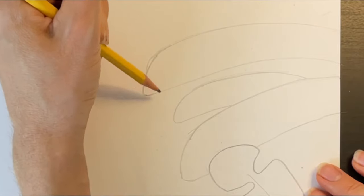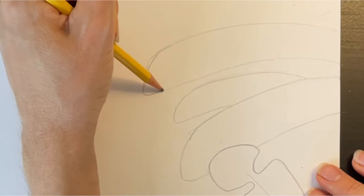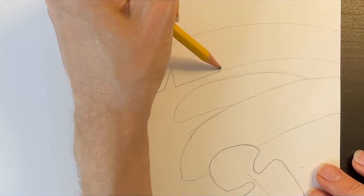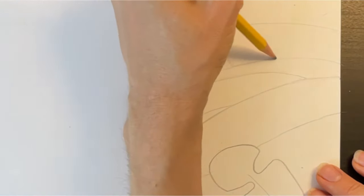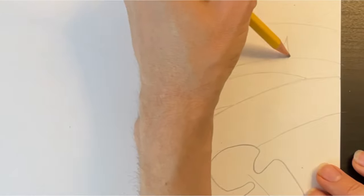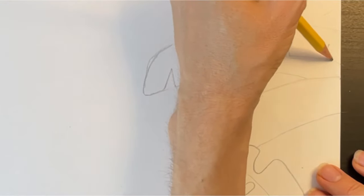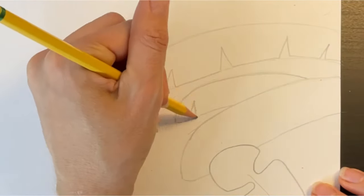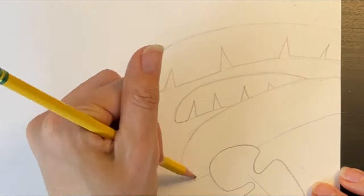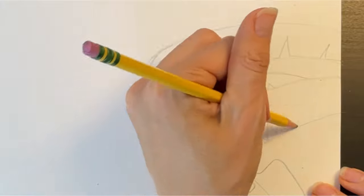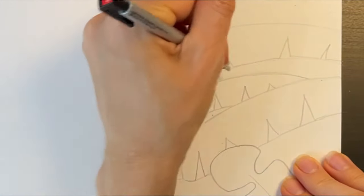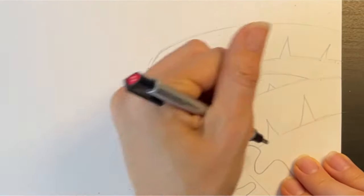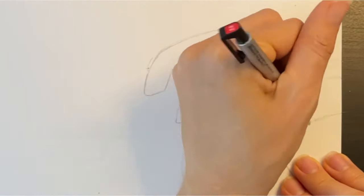Trace back over the bottom edge of the leaf, making several triangular indentations. Then, go back and erase your pencil marks where you made the indentations.